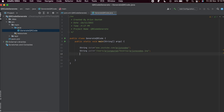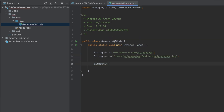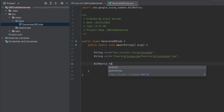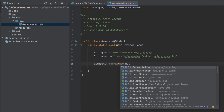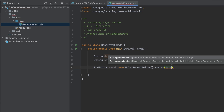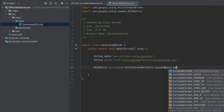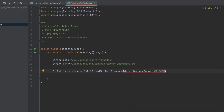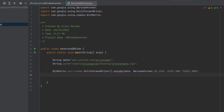Once you have the path, use the BitMatrix class — this class helps us create the QR code. Create an object called 'matrix' using new MultiFormatWriter().encode(). Pass two parameters: the data string, and the barcode format — type BarcodeFormat.QR_CODE. Then provide the width and height; I'll use 500 for both.